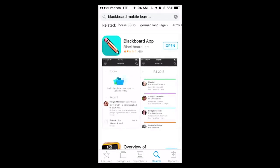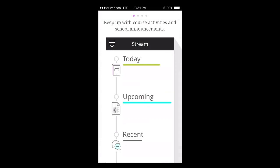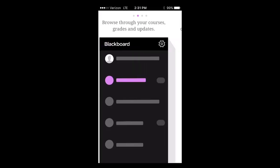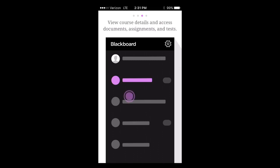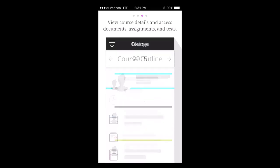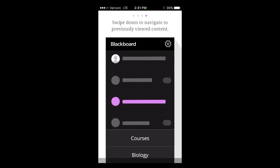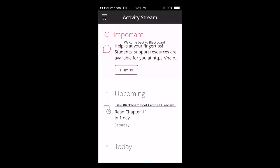Learn on the go with the Blackboard app, previously Blackboard Student. This app gives you a simple, easy to use, and enjoyable way to learn anywhere, anytime, as a Tri-C student. The Blackboard app is easily accessible and puts all of your Blackboard courses at your fingertips. This quick video will show you how to download and navigate the Blackboard app for students.